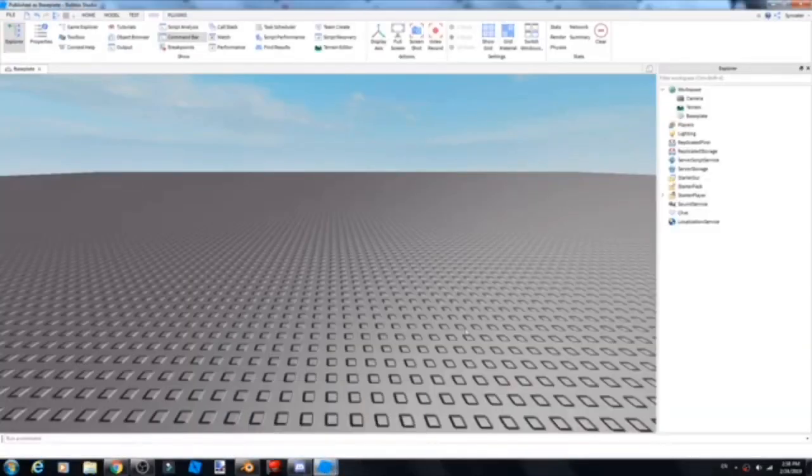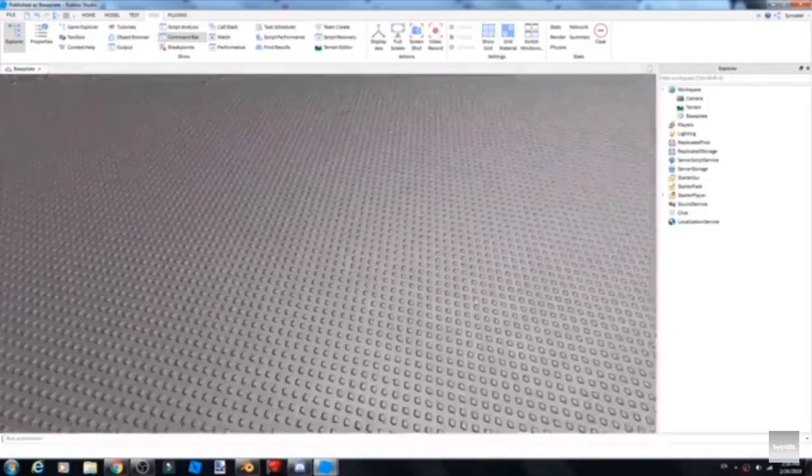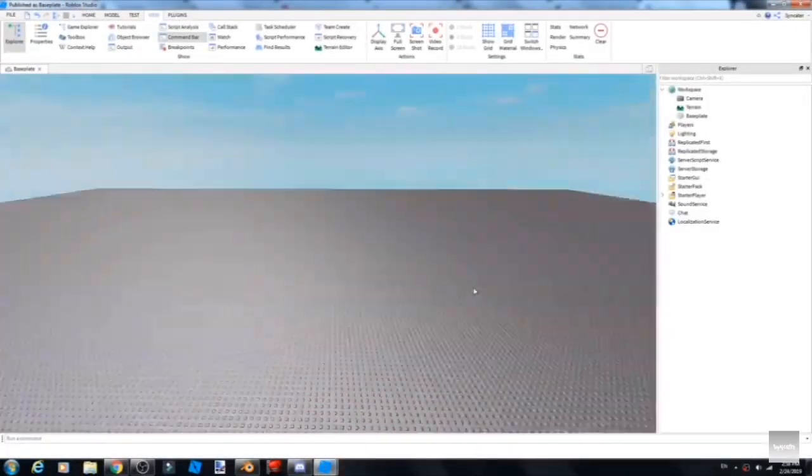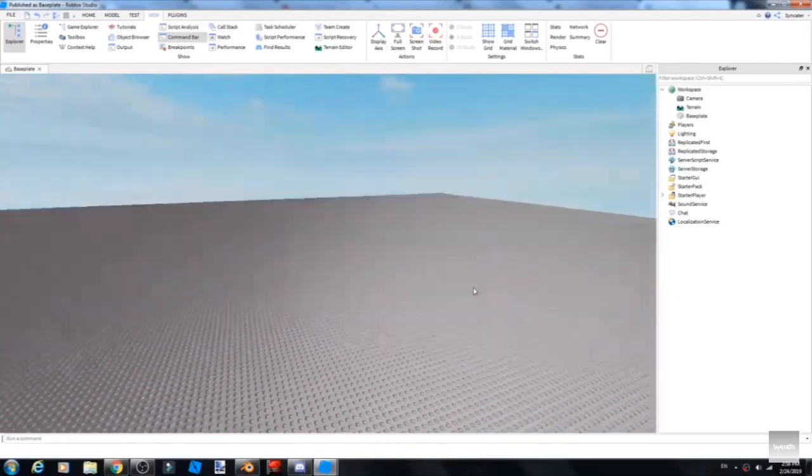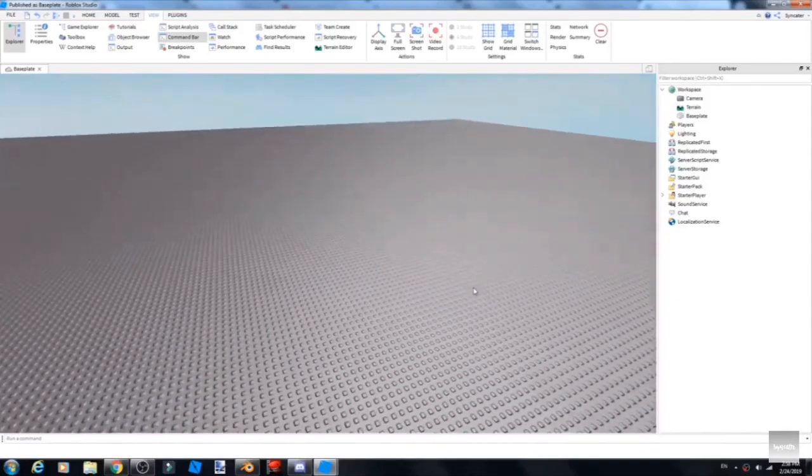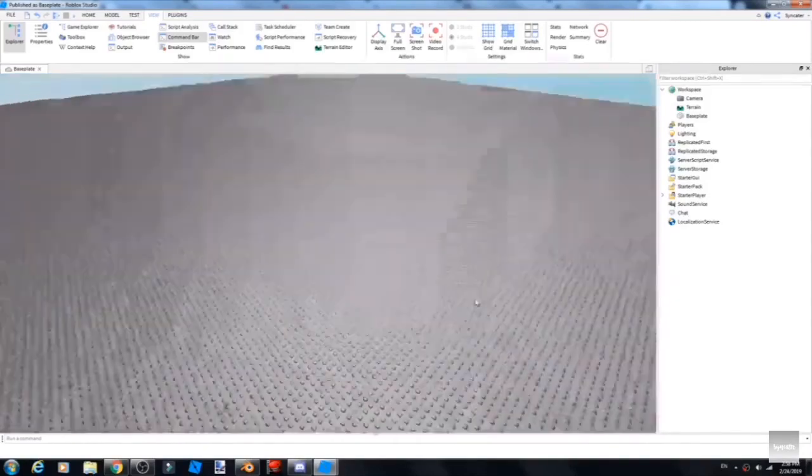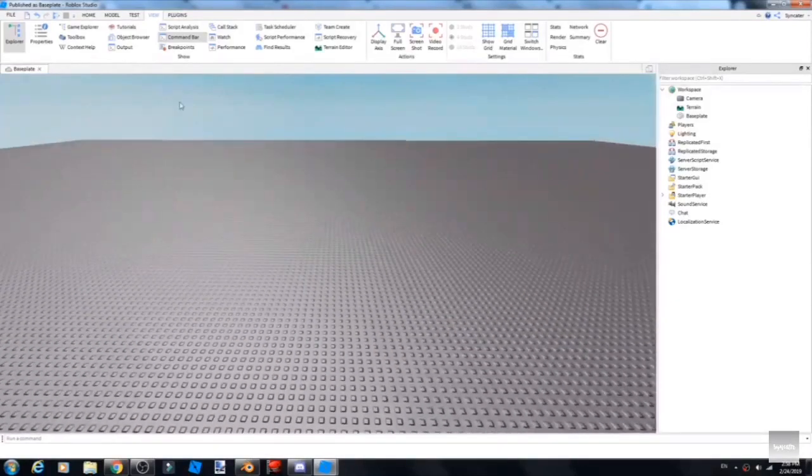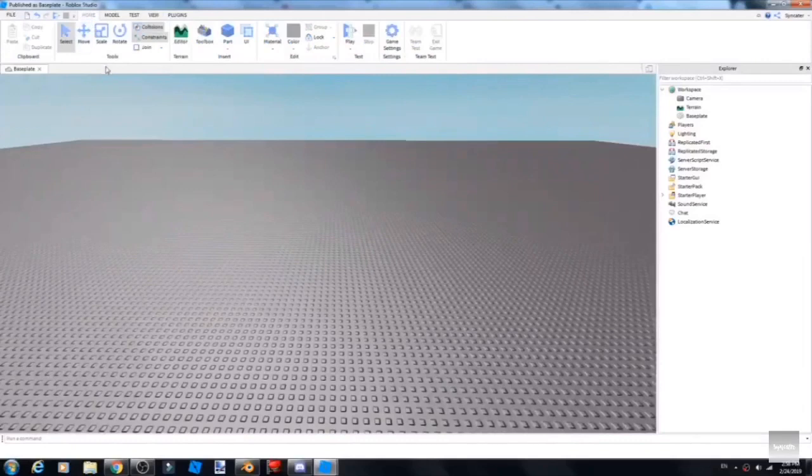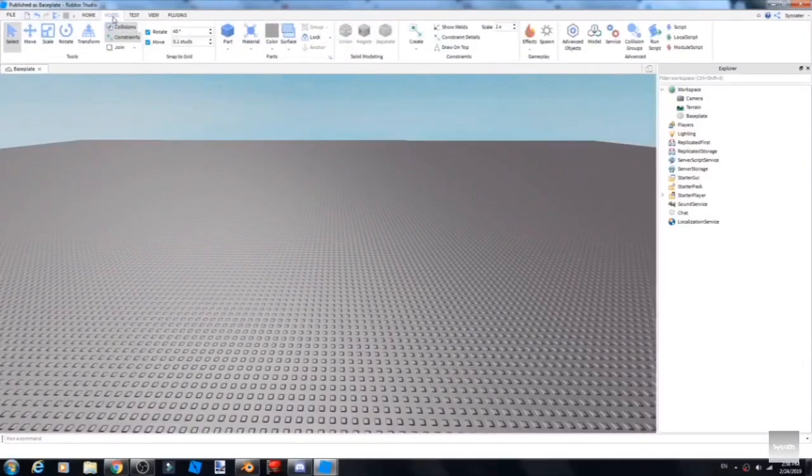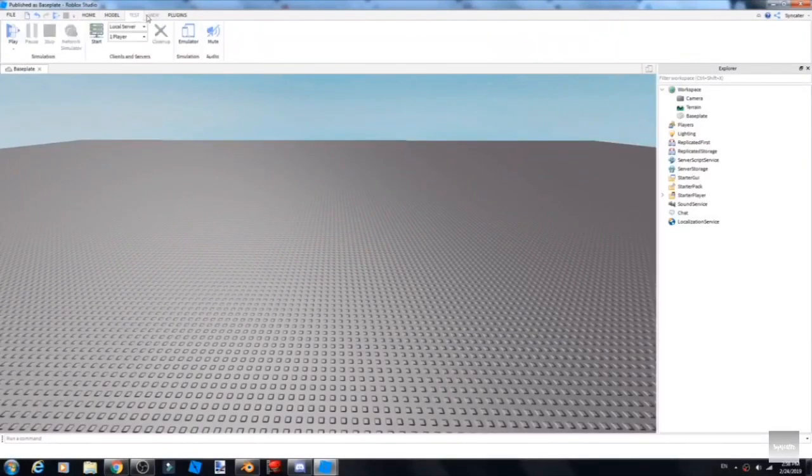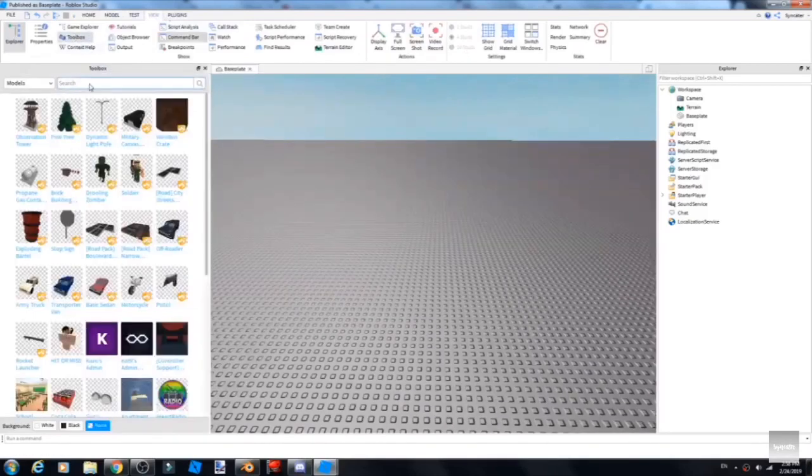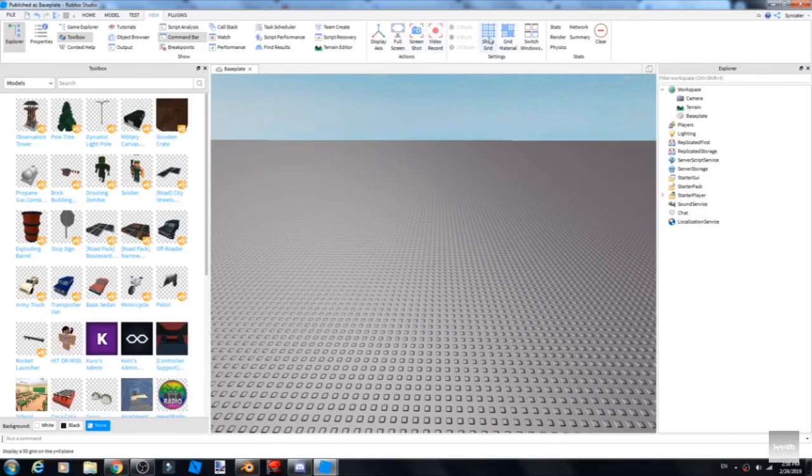You would open Roblox Studio, and here's me going around. You should go to View, click Toolbox, and click Show Grid.